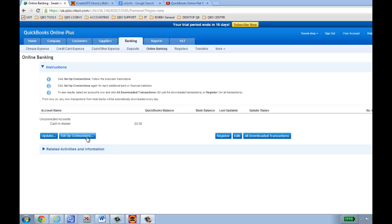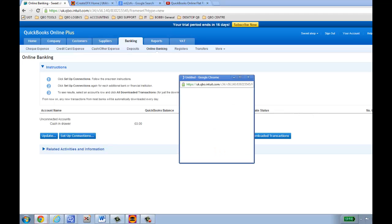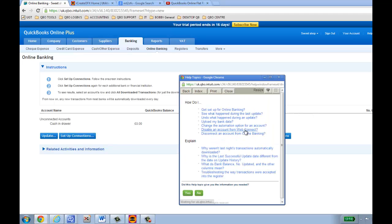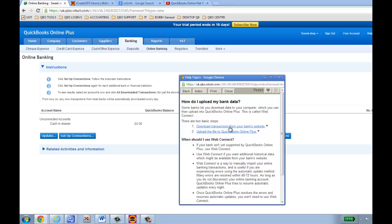There's also a second method. Some banks which are not listed can still have their bank data uploaded into your QBO. The way to do that is by clicking on the 'How do I' button and using something called a web connect. By selecting 'Upload my bank data' it gives you instructions on how to download from your bank's website. A lot of other programs out there also do online banking through this method.